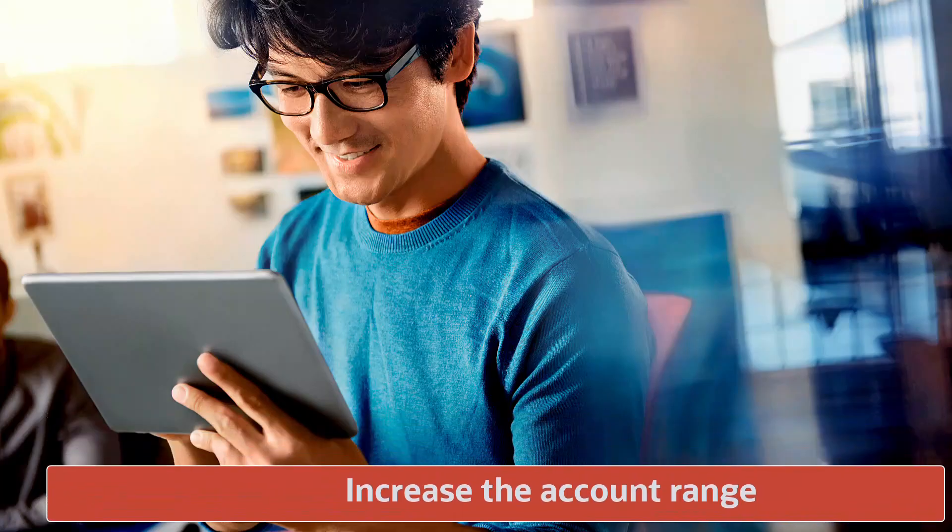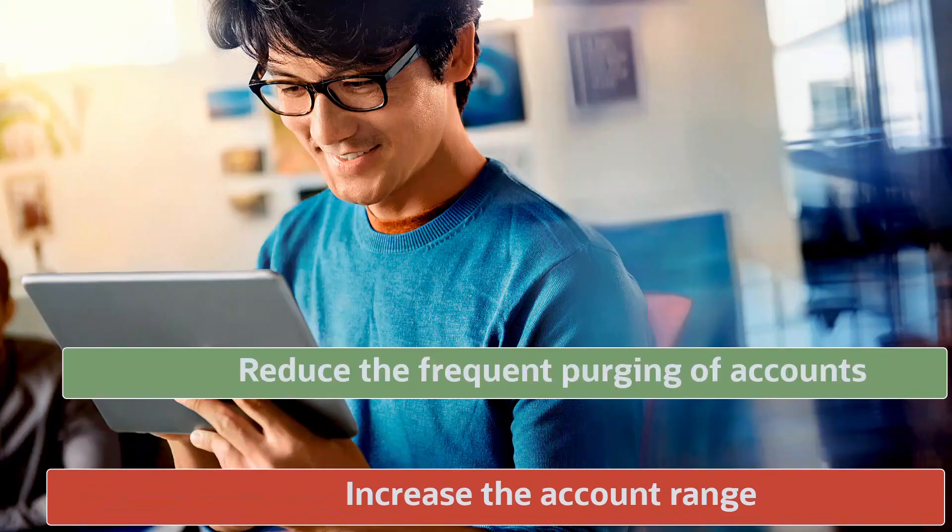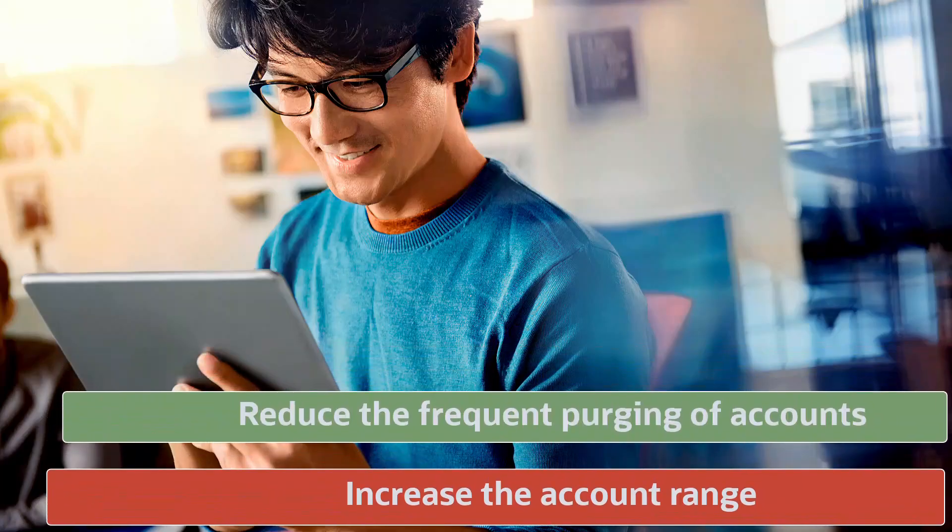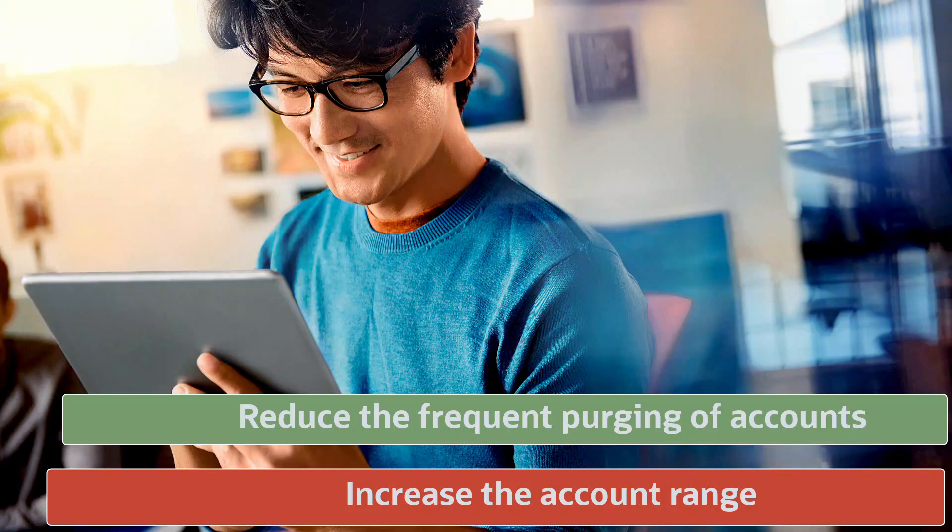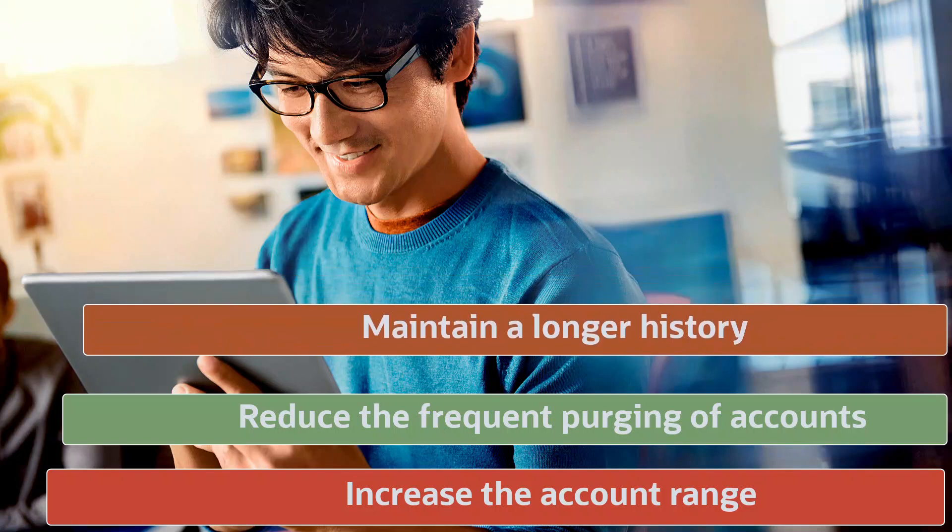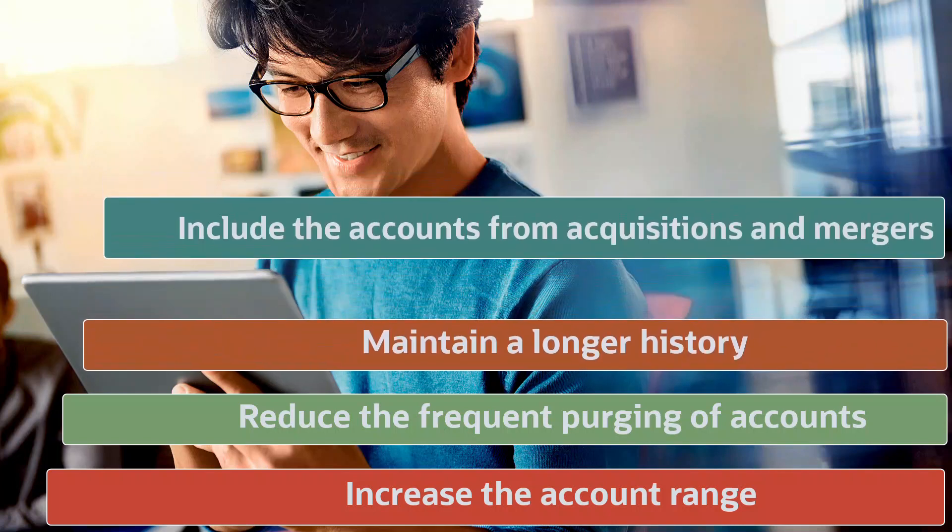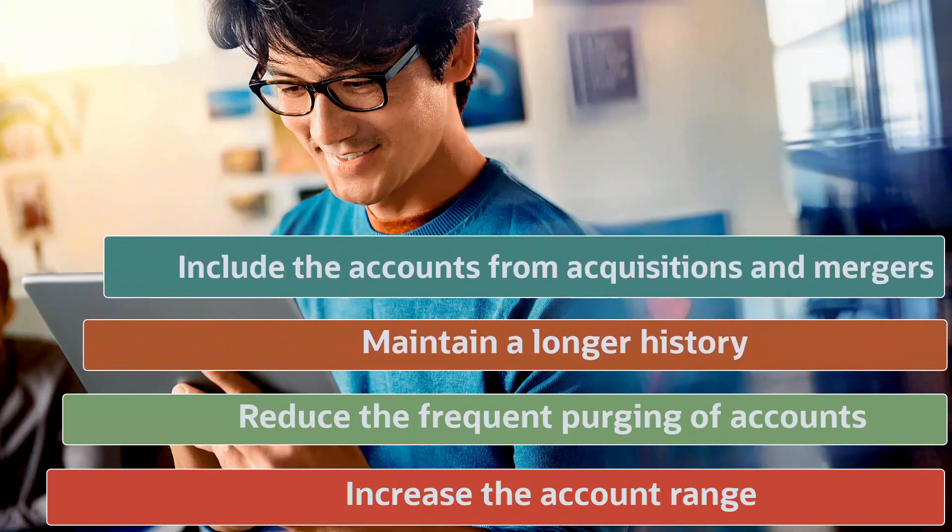With the alphanumeric account ID format, you can increase the account reach, reduce the frequent purging of accounts, maintain a longer history, and include the accounts from acquisitions and mergers.